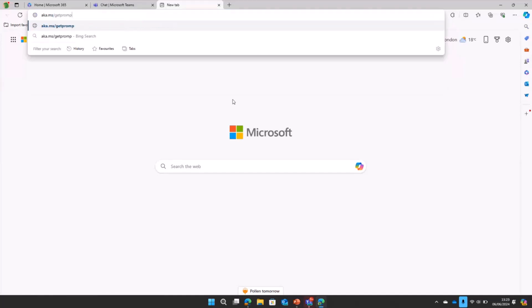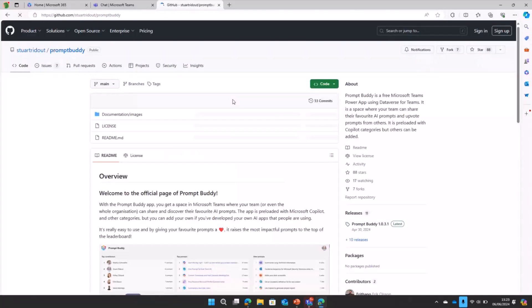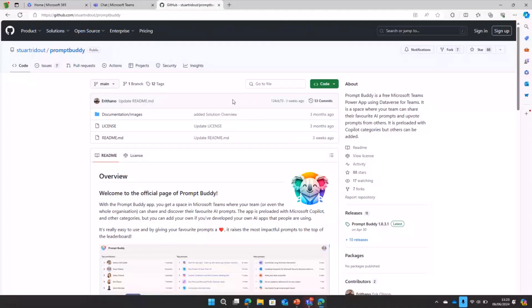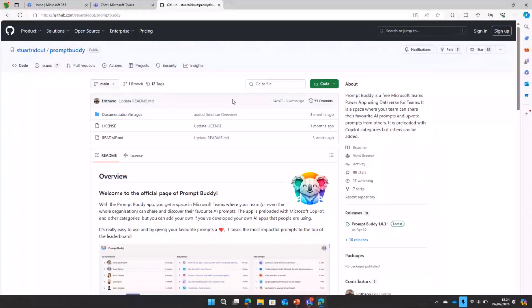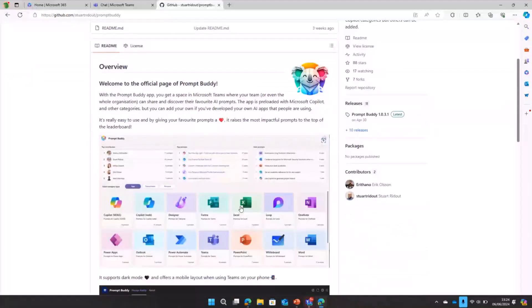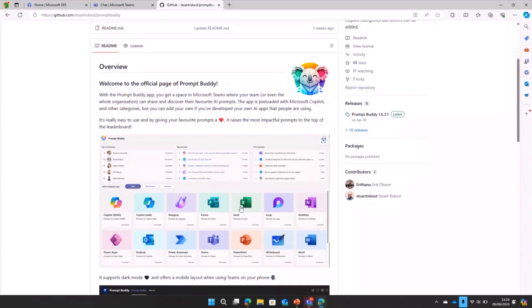If I just head over to get Prompt Buddy, we can get it from there. Now people have said why have we used Dataverse for Teams rather than SharePoint for that. Partly that's because we love Dataverse for Teams, it's a really easy way to develop apps that live within Teams and extend Teams out to everybody, makes it super easy to use. The other thing for me is I find it really easy to then distribute those apps because you can put everything in a solution, send it across, and we make quite regular updates to Prompt Buddy to include lots of new features.